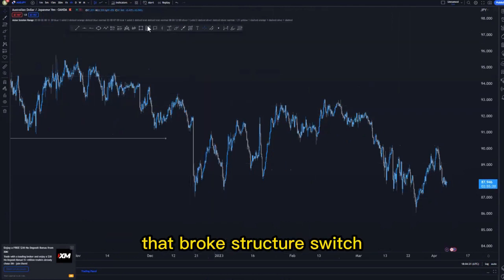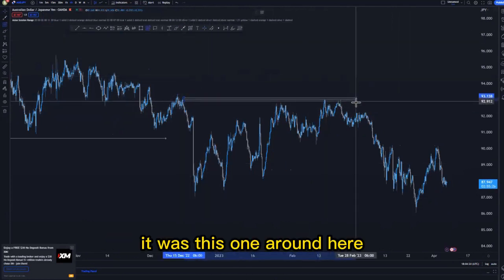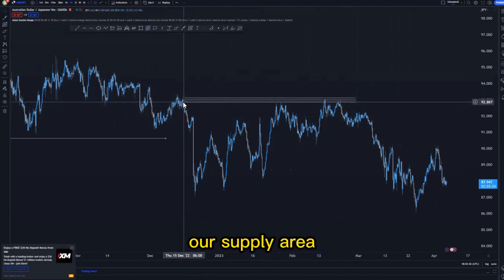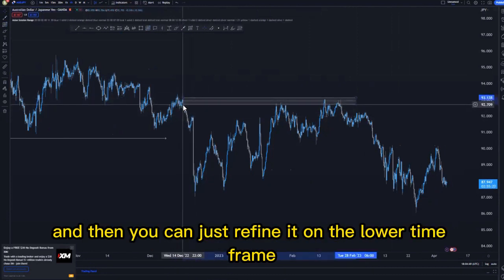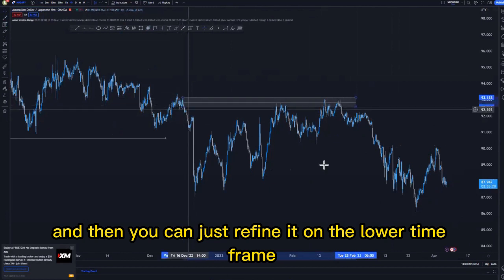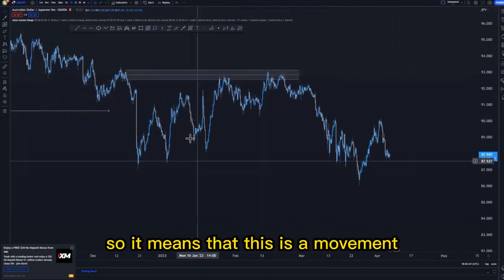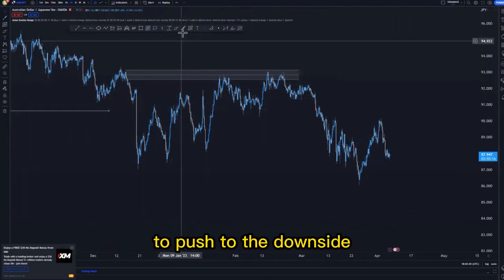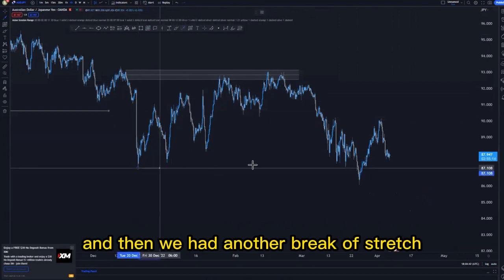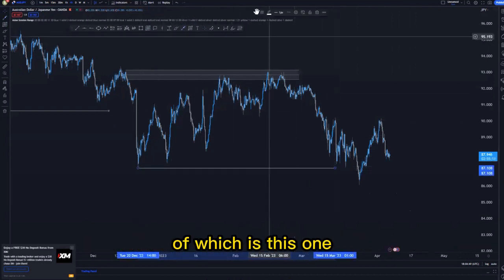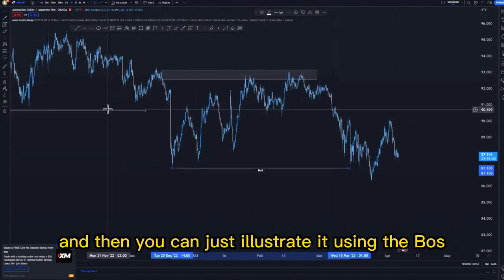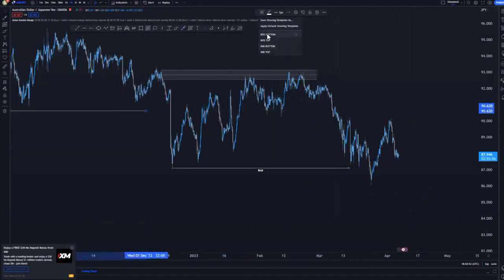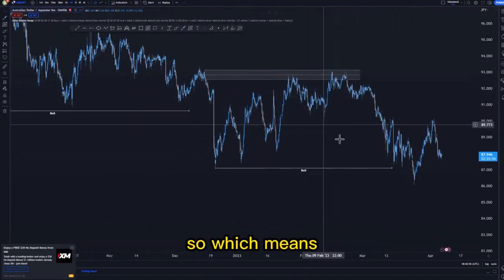Looking at the last candle that broke structure, which was this one around here — our supply area — this is the supply area, and you can refine it on the lower timeframe. This means we have a movement to push to the downside. We also had another break of structure here, and you can illustrate it using the BOS just like this.